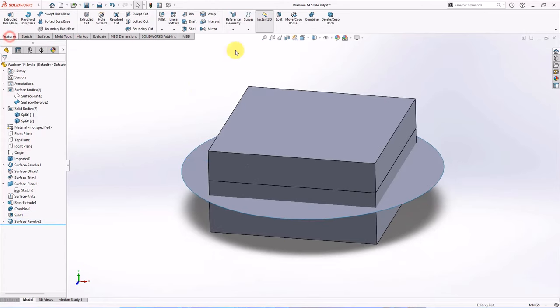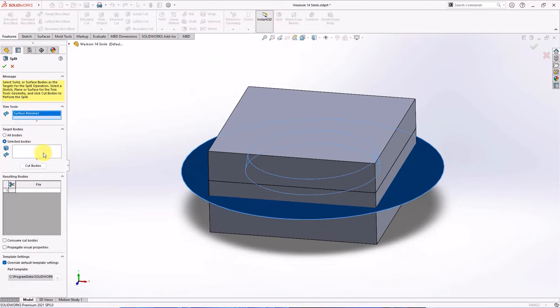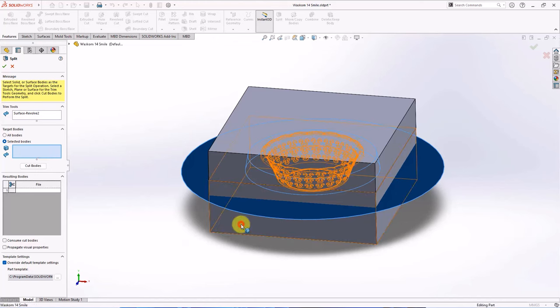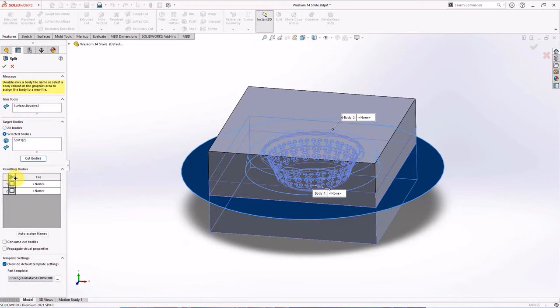On the feature toolbar, choose split. Select trim tools and select bodies to split. Cut bodies. Select all. OK.